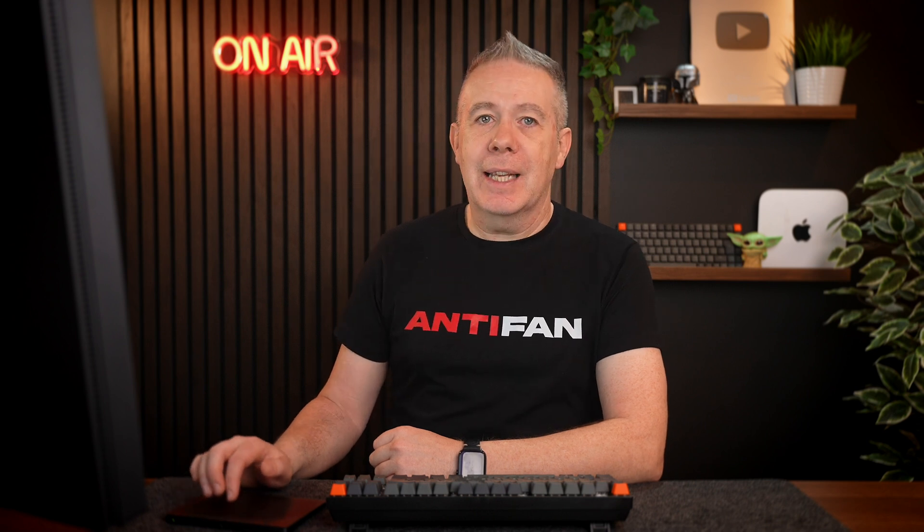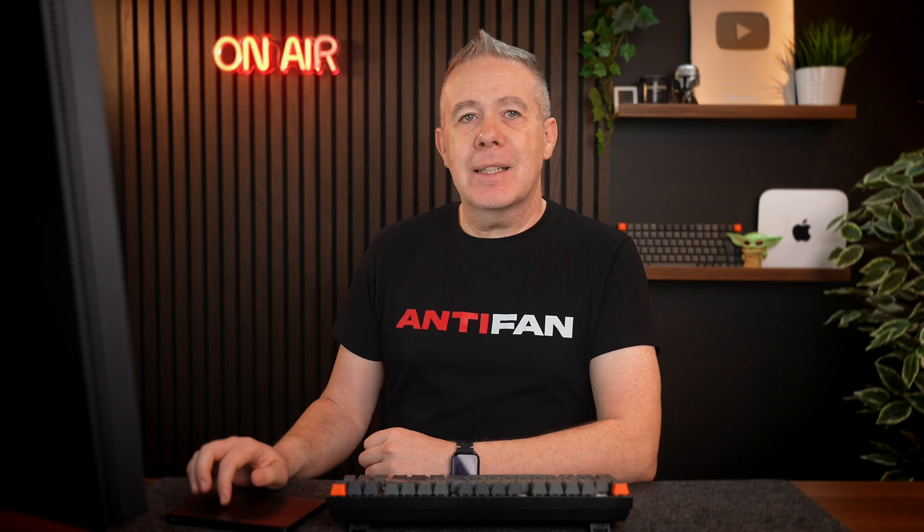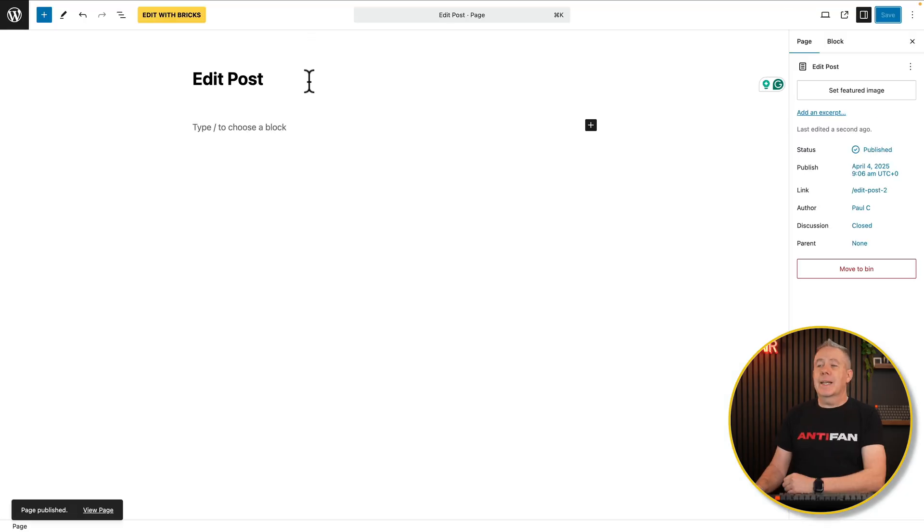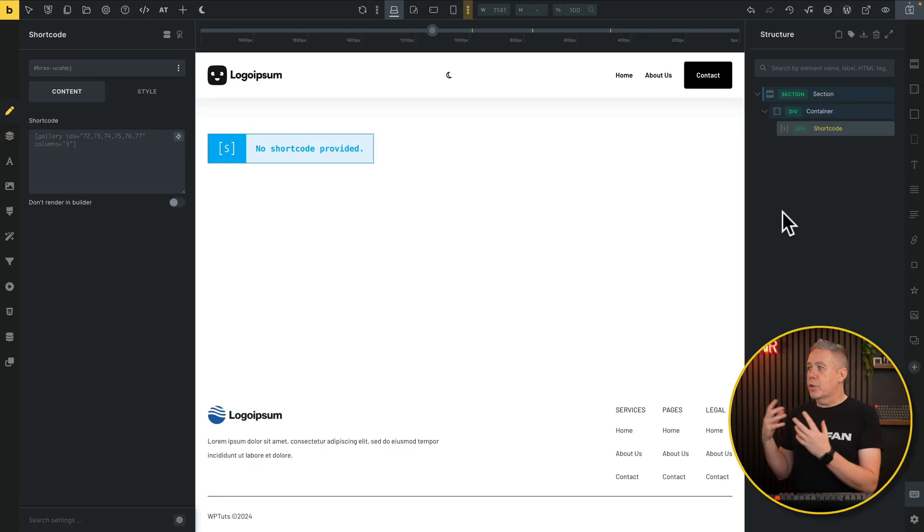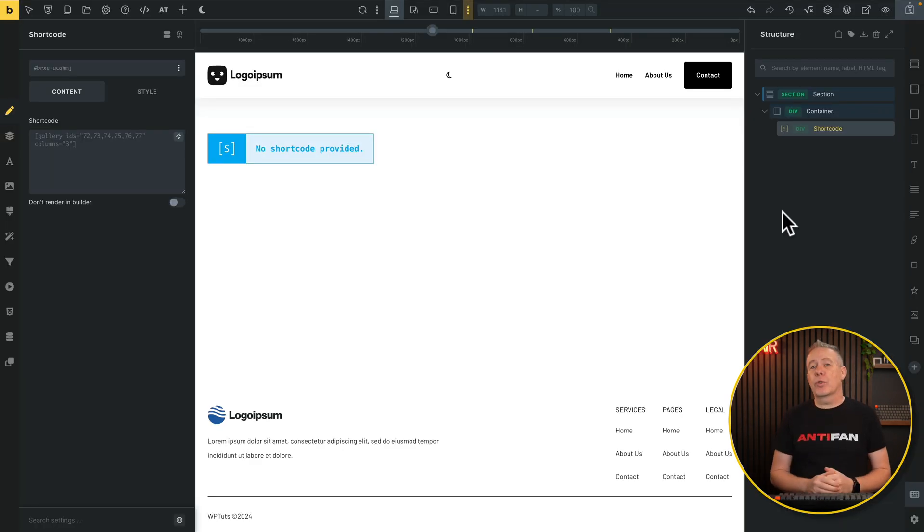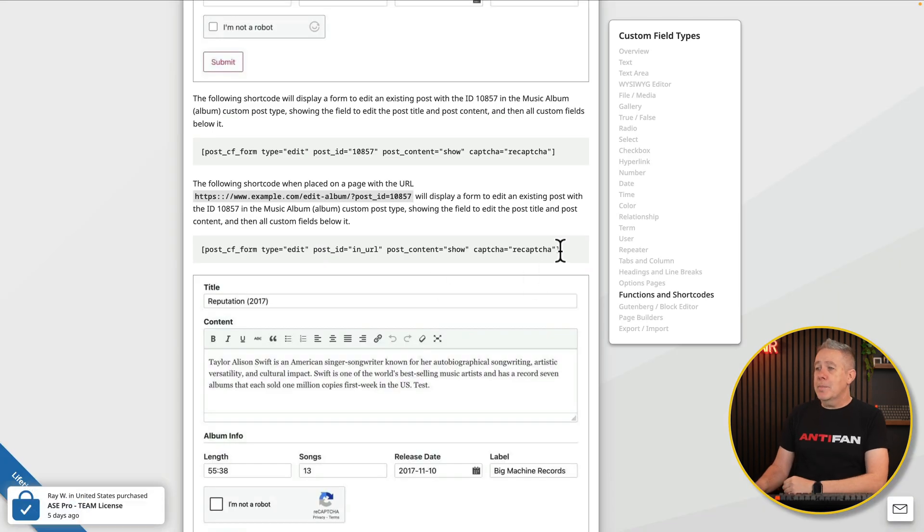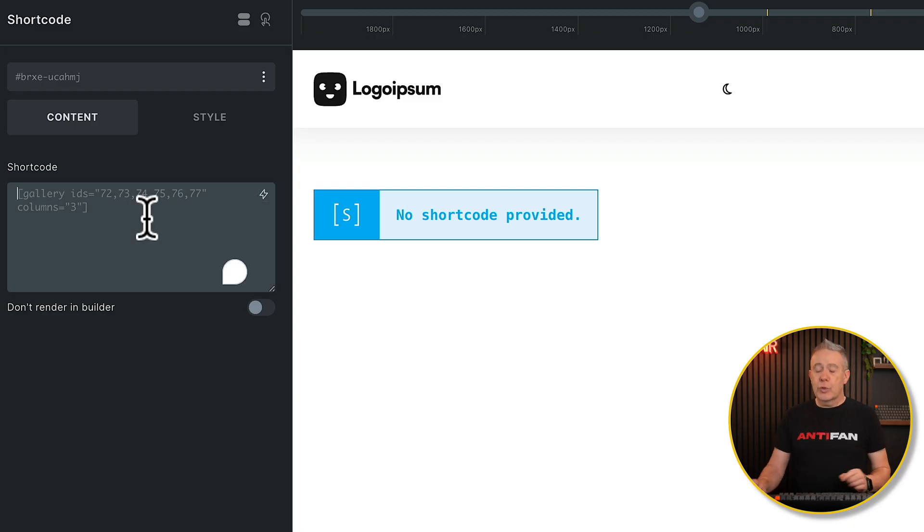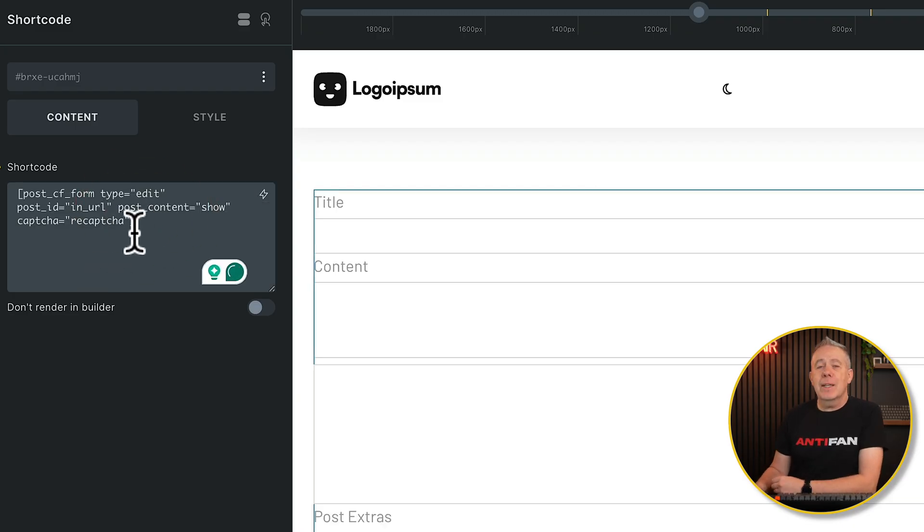Okay, so we've seen now how we can easily add in a front end form to add a post. What about editing a post? How would that work? Fundamentally in the same kind of way. Let's add a new page in and call this edit post. Again, I'm going to edit this with bricks. And like before, I've already created my section container and dropped in the shortcode element. So let's go back to our documentation. And from here, we've got another sample shortcode we can grab and modify. So let's grab this one. Let's copy it and take it over.